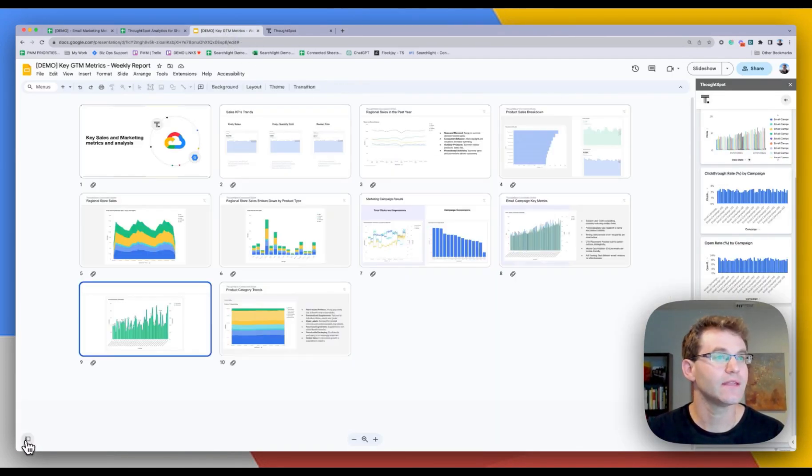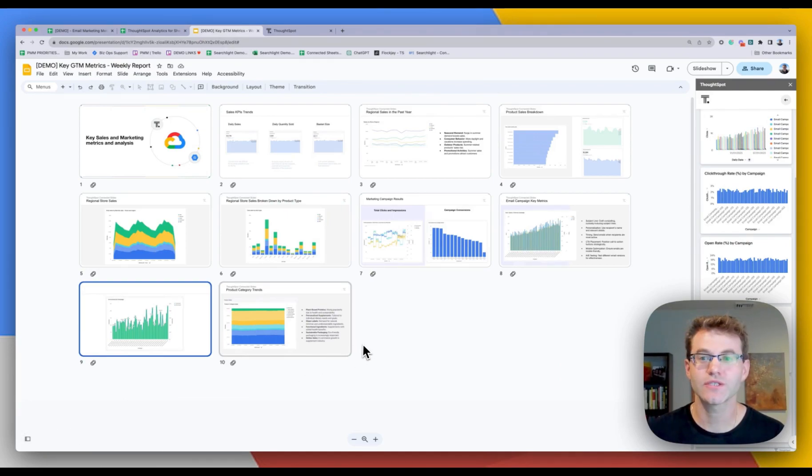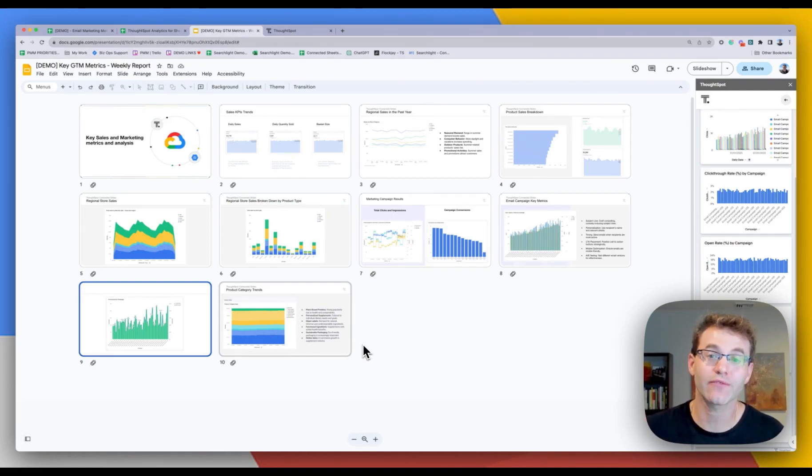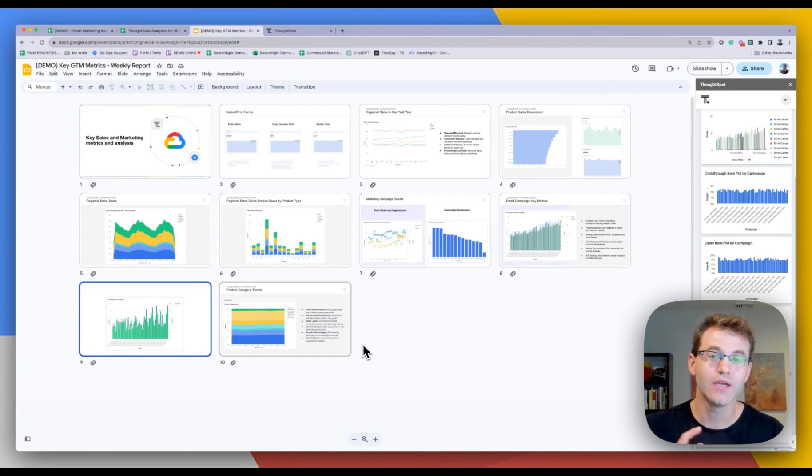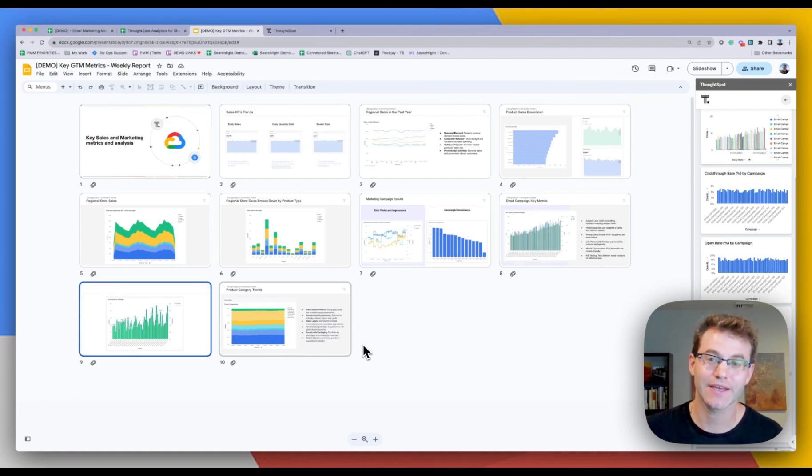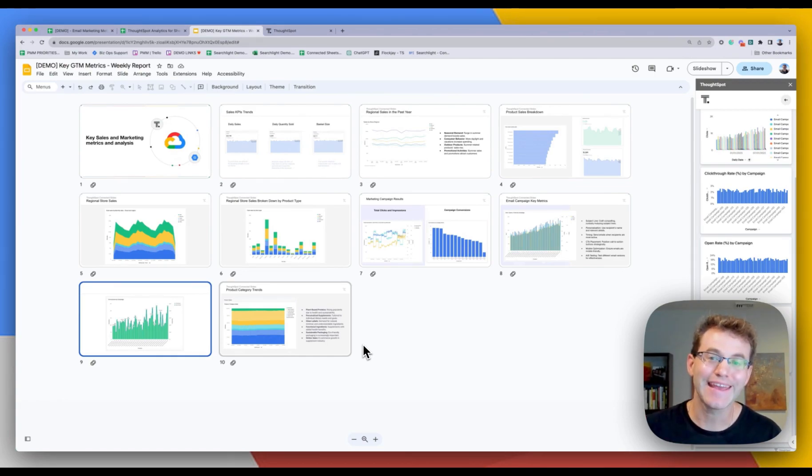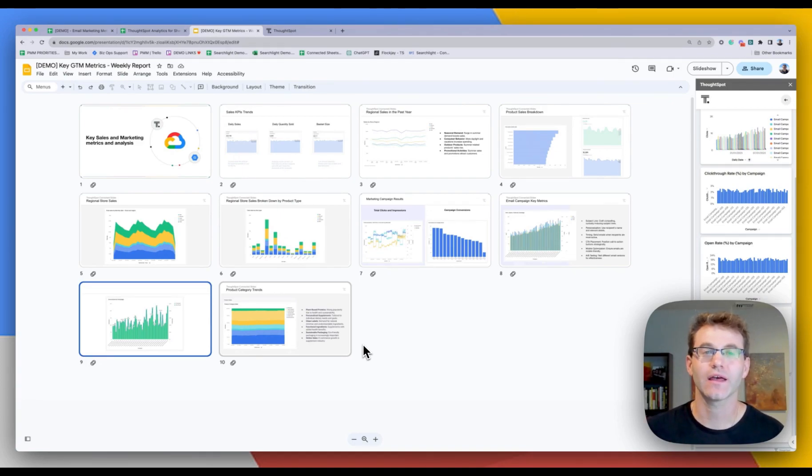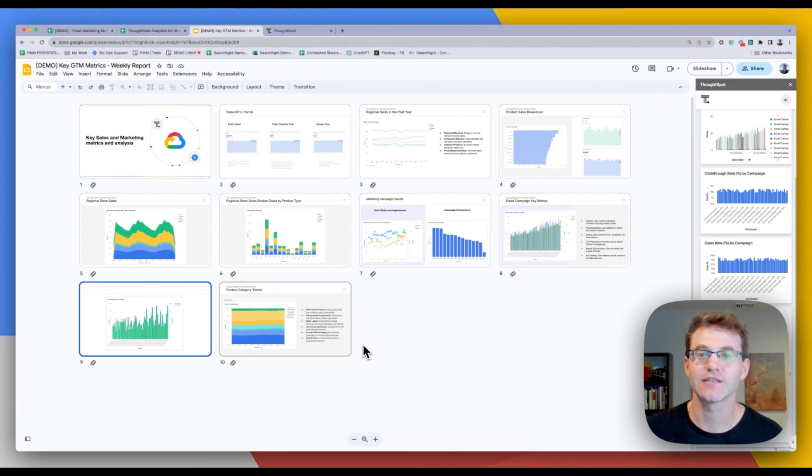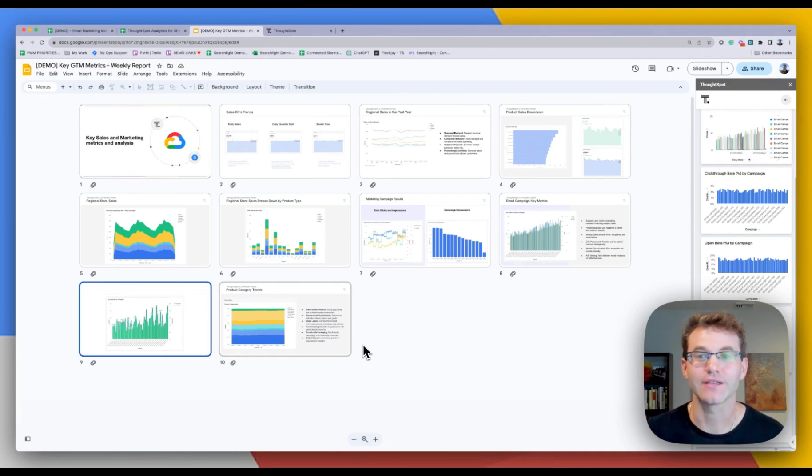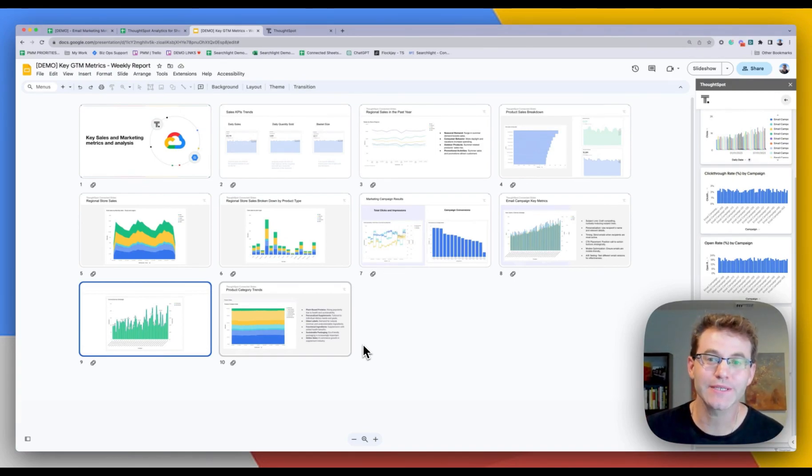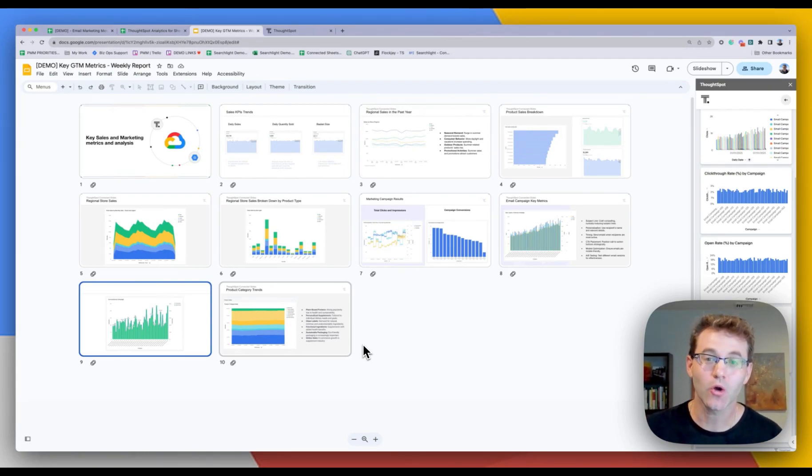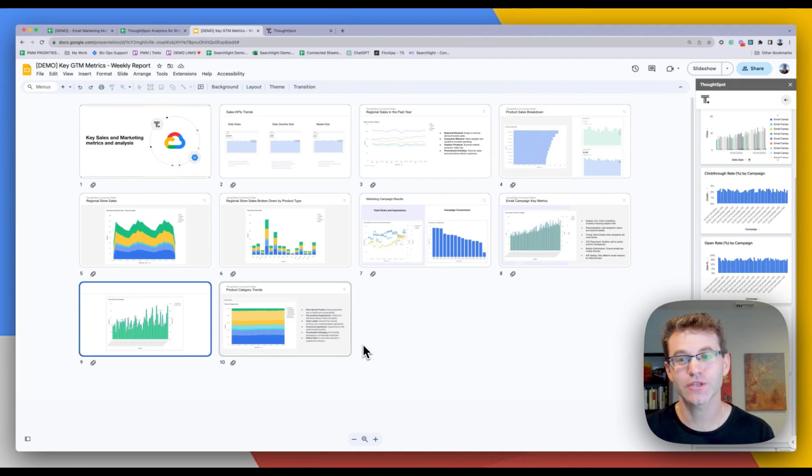So that is a quick example of the connected workspace for what ThoughtSpot is offering for Google Sheets. Again, with ThoughtSpot connected sheets, our native ThoughtSpot analytics for sheets free plugin, as well as ThoughtSpot connected slides for Google Slides. So this should be able to really bring data to where work gets done, which is in Google workspace. So hope you enjoyed. Let us know what you think.